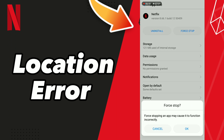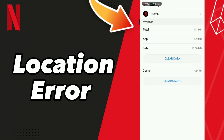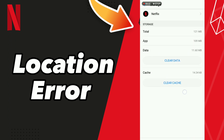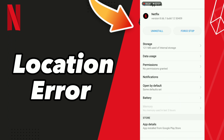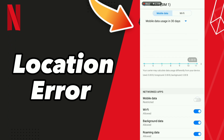Go to Force Stop, click OK, then go to Storage and click Clear Cache. After these steps, go to Data, turn off mobile data and turn it back on, then turn off Wi-Fi and turn on your Wi-Fi.